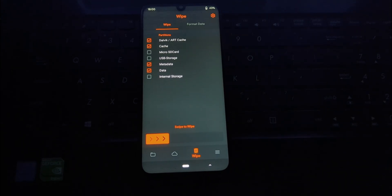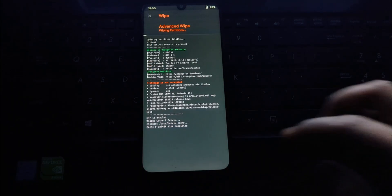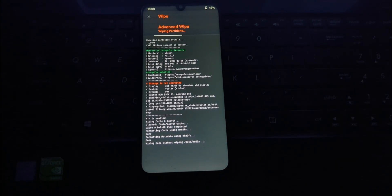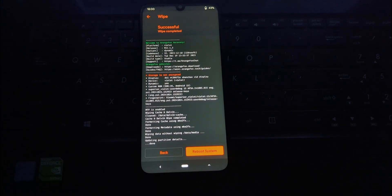Now go to advanced wipe and swipe to format the data. Now go back to the install menu and select the HyperOS 2.0 file and swipe to install it.